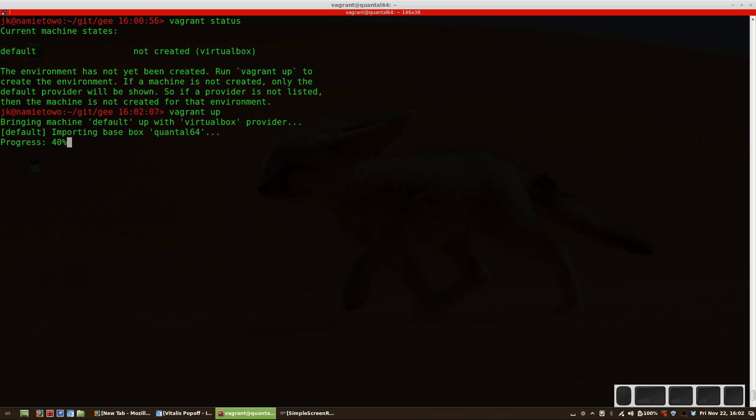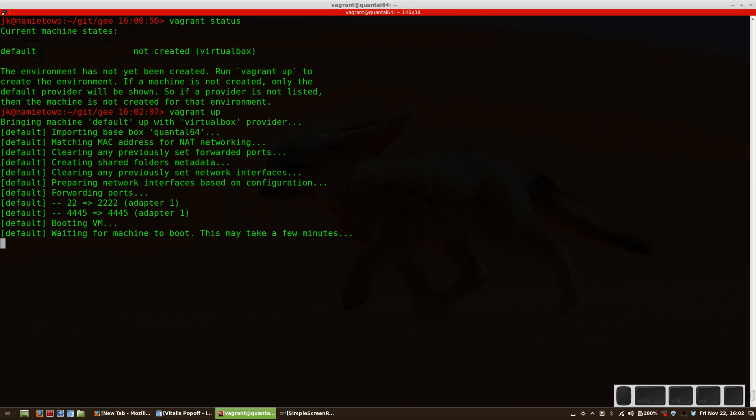It's like 400 megs so it's going to take a while. I already have it downloaded, so this is much faster. Okay, so now the VM is booting up - we should have it available soon.